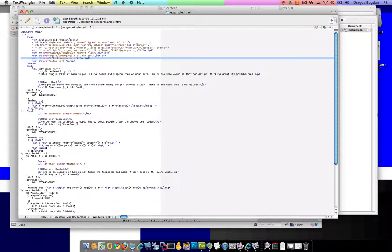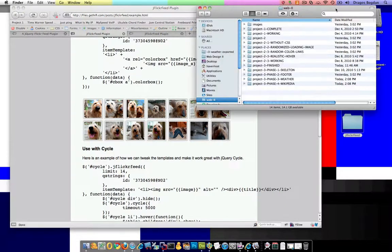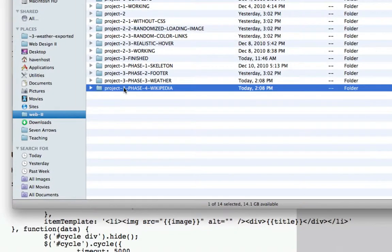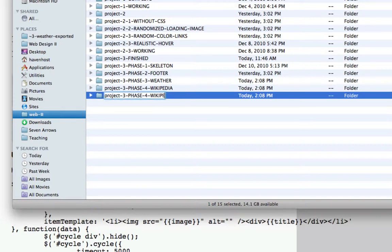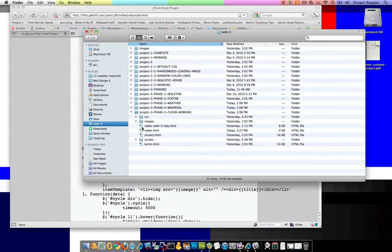I need to link my main document to both the CSS file for styling and also the feed functionality JavaScript. Since this is going to be a new phase of the project, I'm going to create a duplicate of my current website and name it five, calling it 'flickerfeed working'.